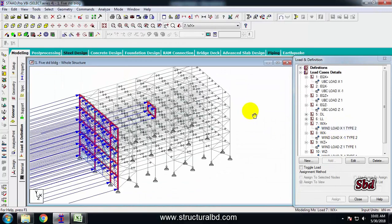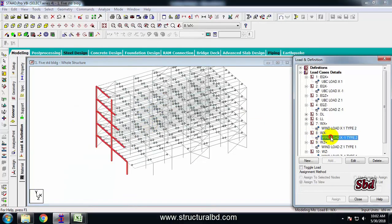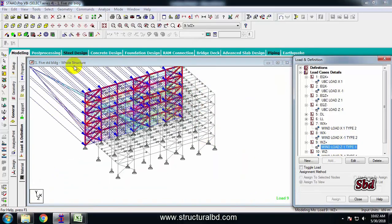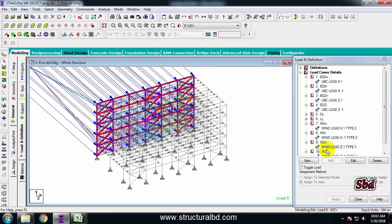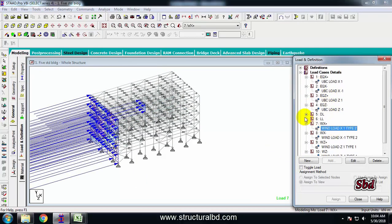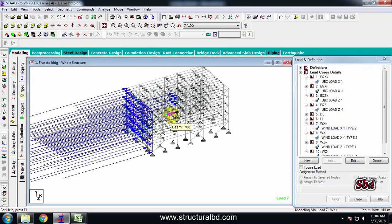Now if you click on wind — for example the X direction case — you can check if the load is acting in the proper direction. You can see this one acting in the opposite direction, and this one acting in the short direction. This is how you define your earthquake and wind loads and assign them in the model. I am ending this video here. In the next video I will show you how to do analysis and check various forces of this model. Thanks for watching, see you in the next video.